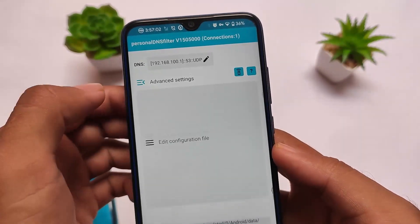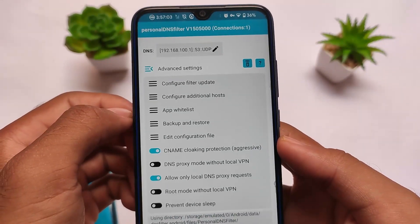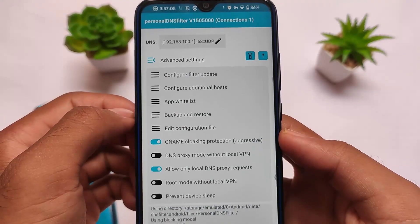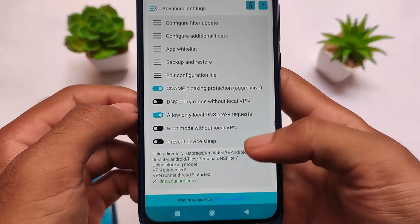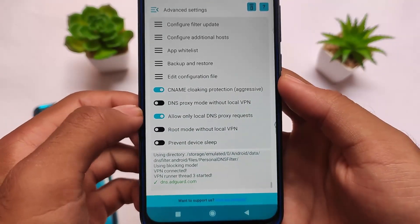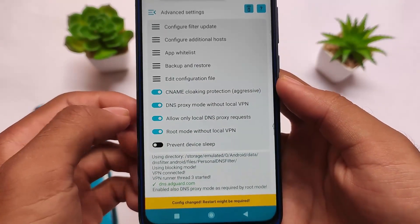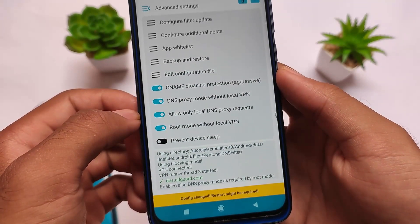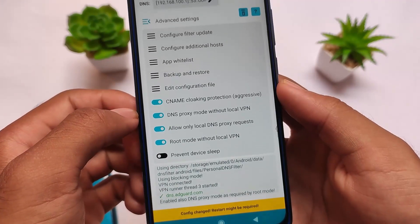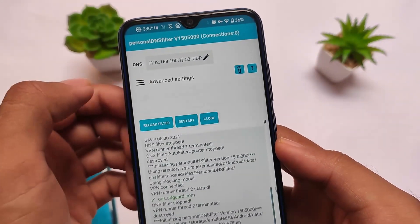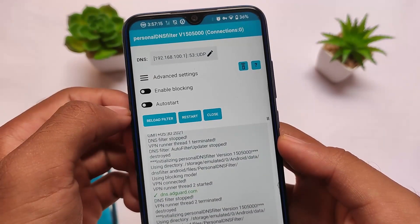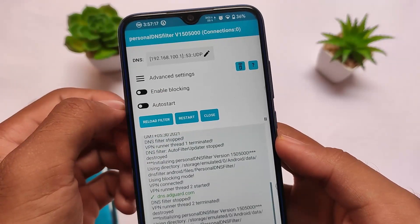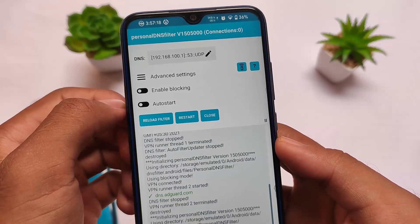This is Personal DNS Filter — in simple words, it's basically an ad blocker, and it will also block trackers and a lot more things like that. You can simply relate these things if you want to.